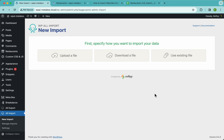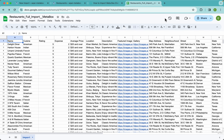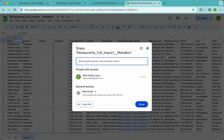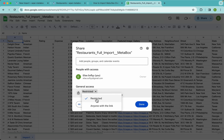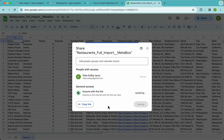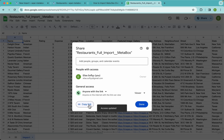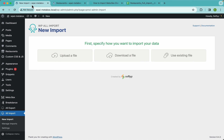To get started, we need our Google Sheets file. Let's go to Google Sheets, click on the share button, and change the general access from restricted to anyone with the link. Once that's done, let's copy that link and go back to WPL Import.